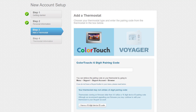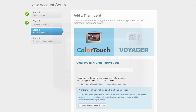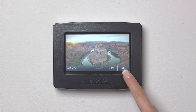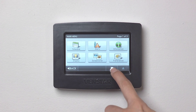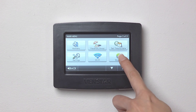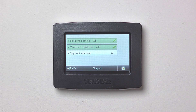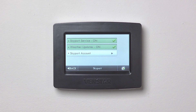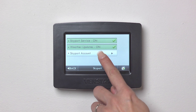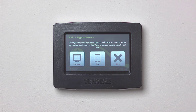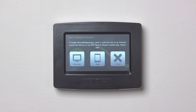Now we will add our Color Touch to our Skyport Cloud account. On the Color Touch, press the Menu button, then the down arrow. Next, press the Skyport icon. Make sure Skyport Service and Weather Updates are turned on. Now press Skyport Account. On this screen, you will have the option of connecting your Color Touch to your Skyport account with your web browser or mobile app.